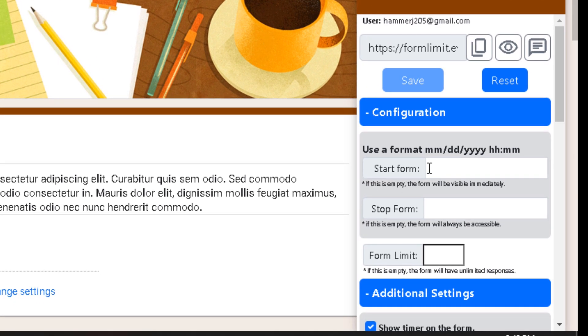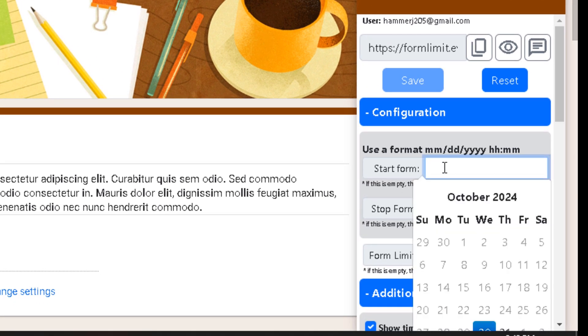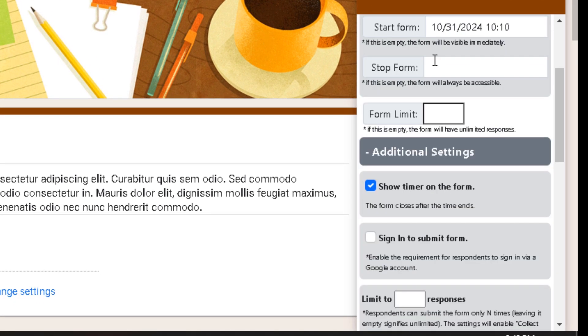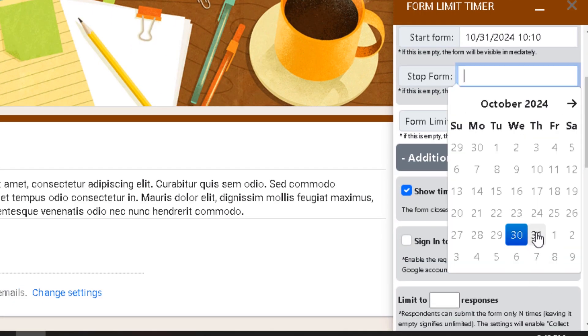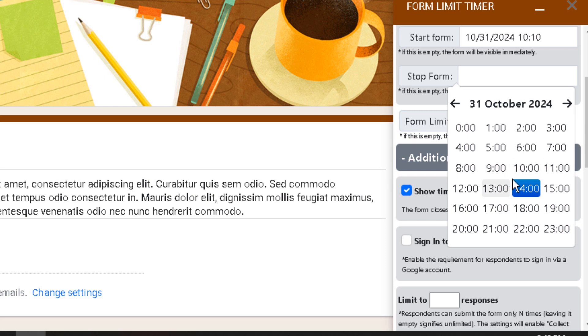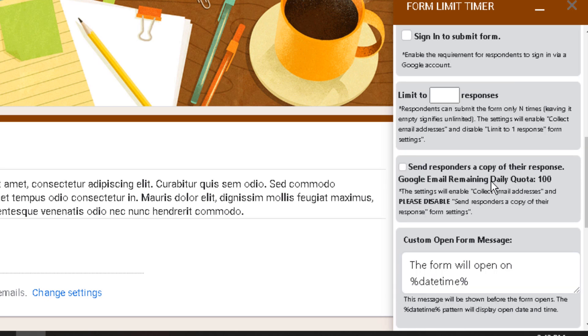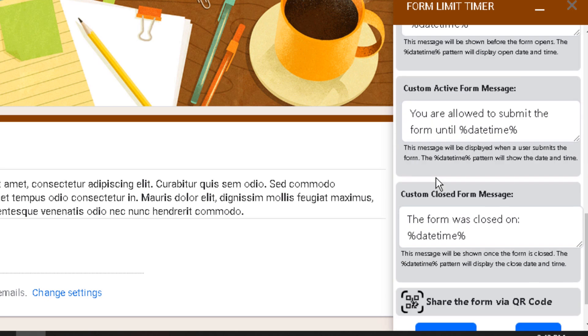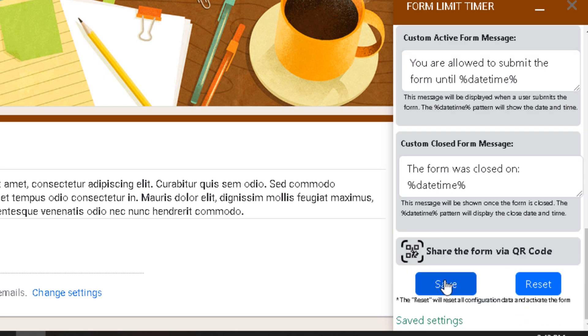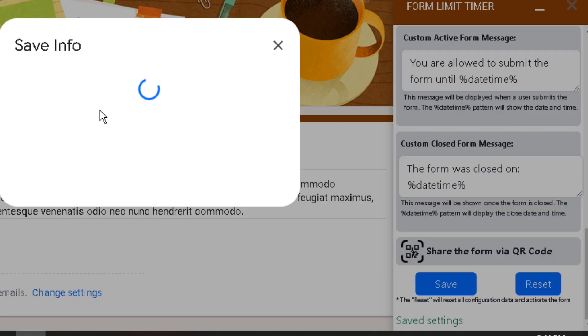And this is the add-on. Now I will specify the desired opening time then the closing date and time. You can explore additional settings to customize your form's behavior. Save your settings.